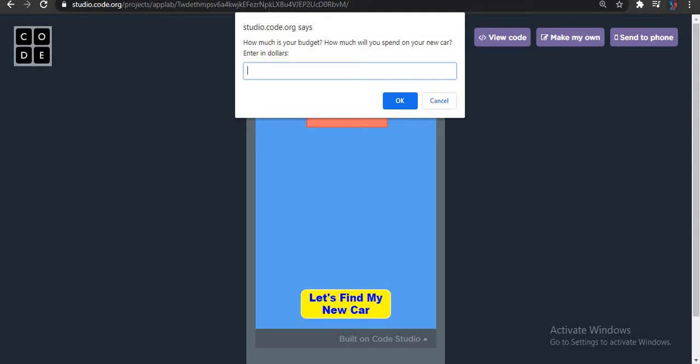So how much is your budget and how much will you spend on your new car? Let's check on Google what the conversion rate is first.